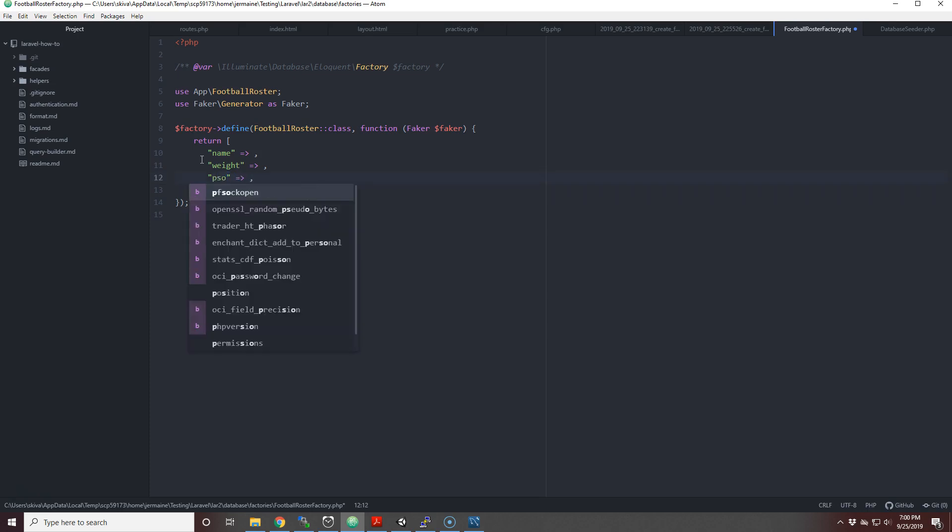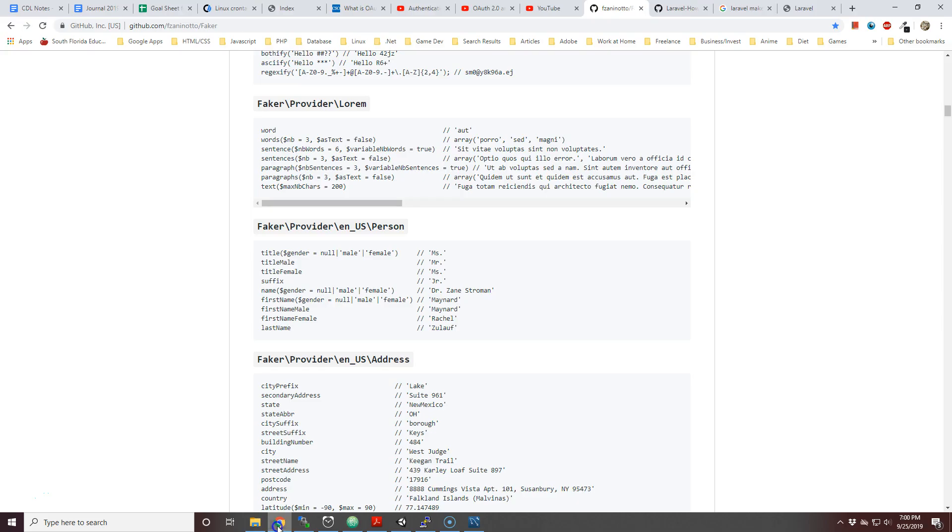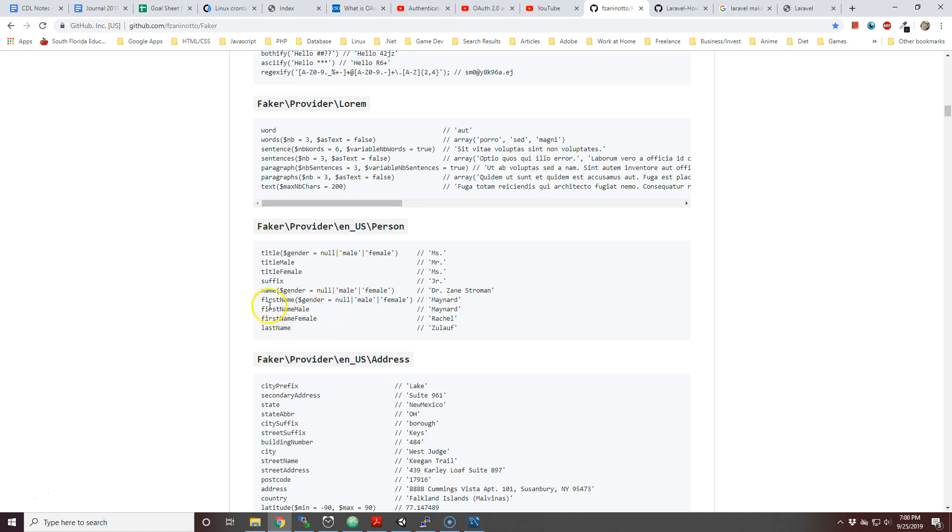With the name, if you just use faker->name, they always add suffixes and those suffixes are like Dr. Strowman or Professor or something. All these football players are not doctors and definitely not professors.